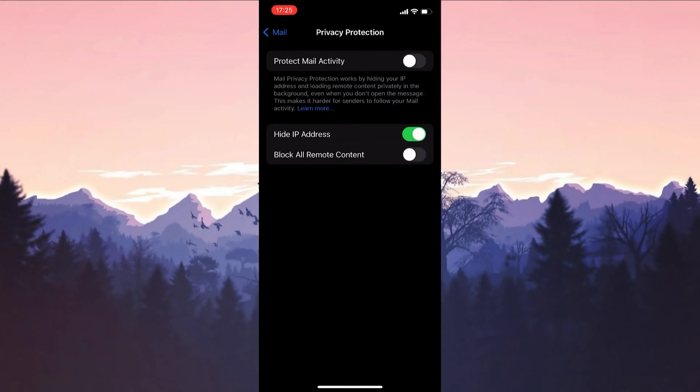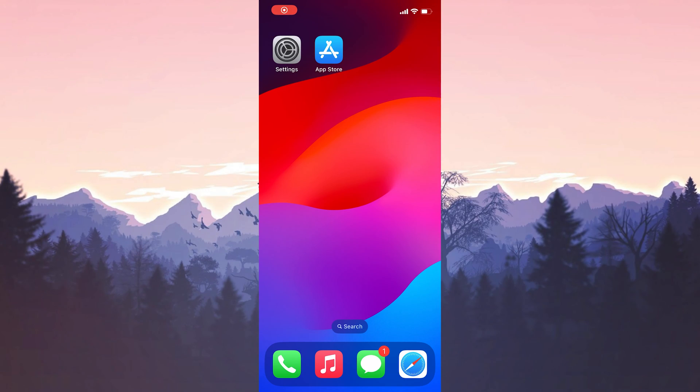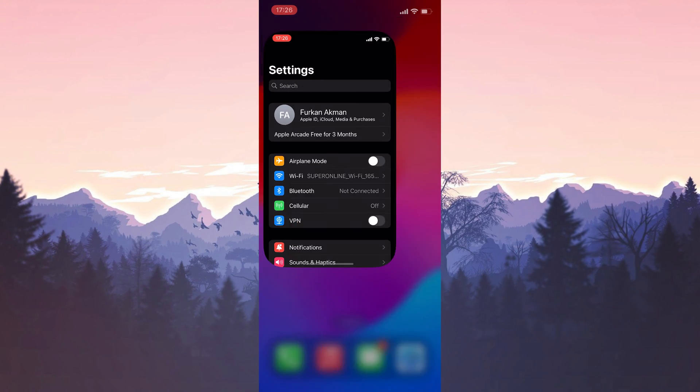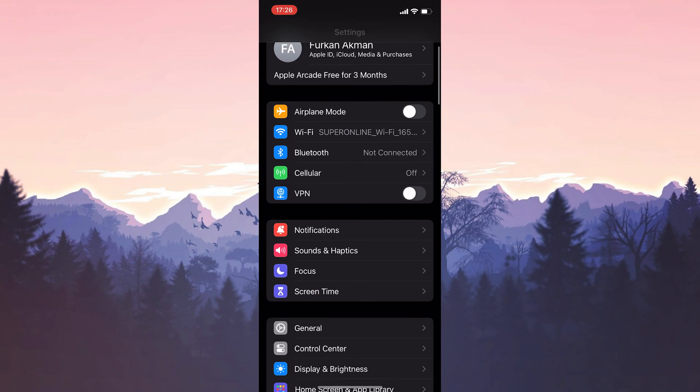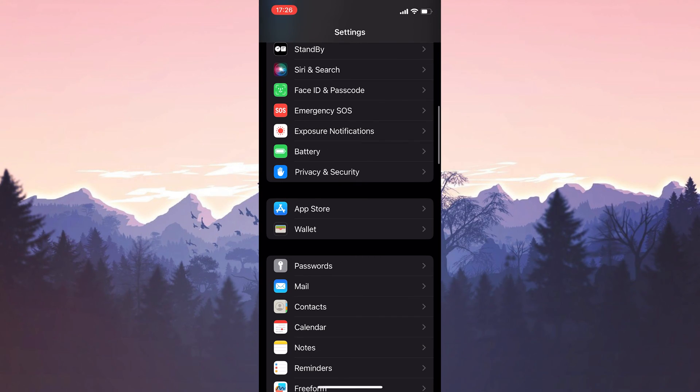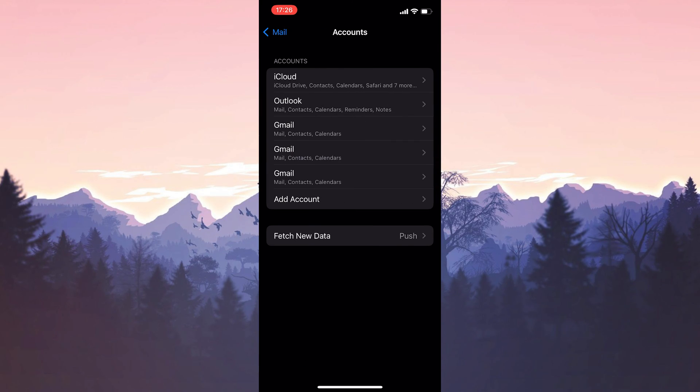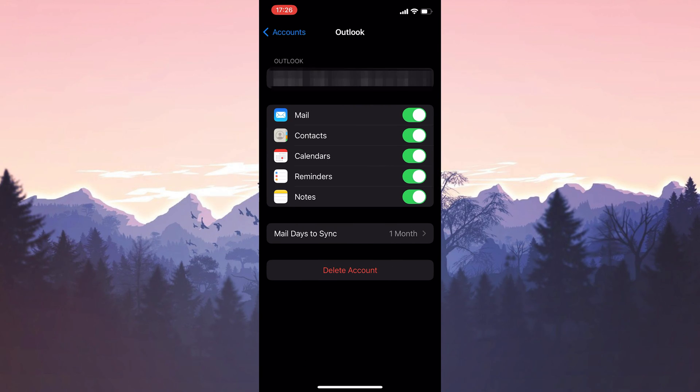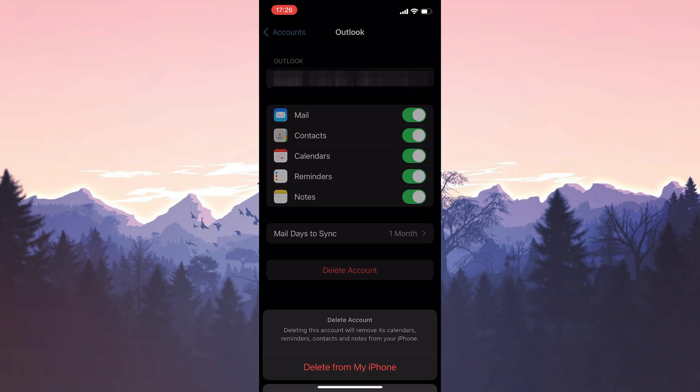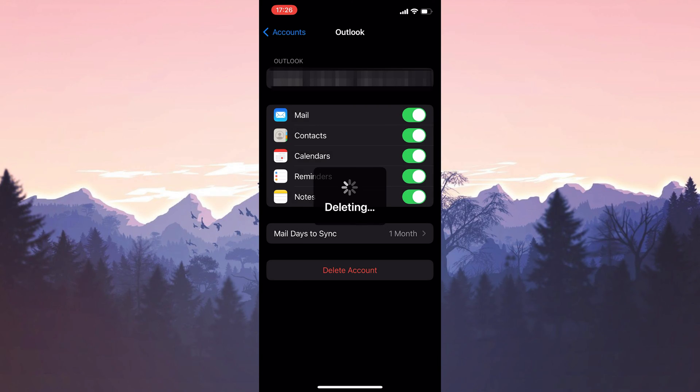The second solution is to remove and re-add your Outlook account. Open settings and click on mail as we did in the first solution. Click on accounts, select Outlook and continue. Then click on delete account and delete from my iPhone.